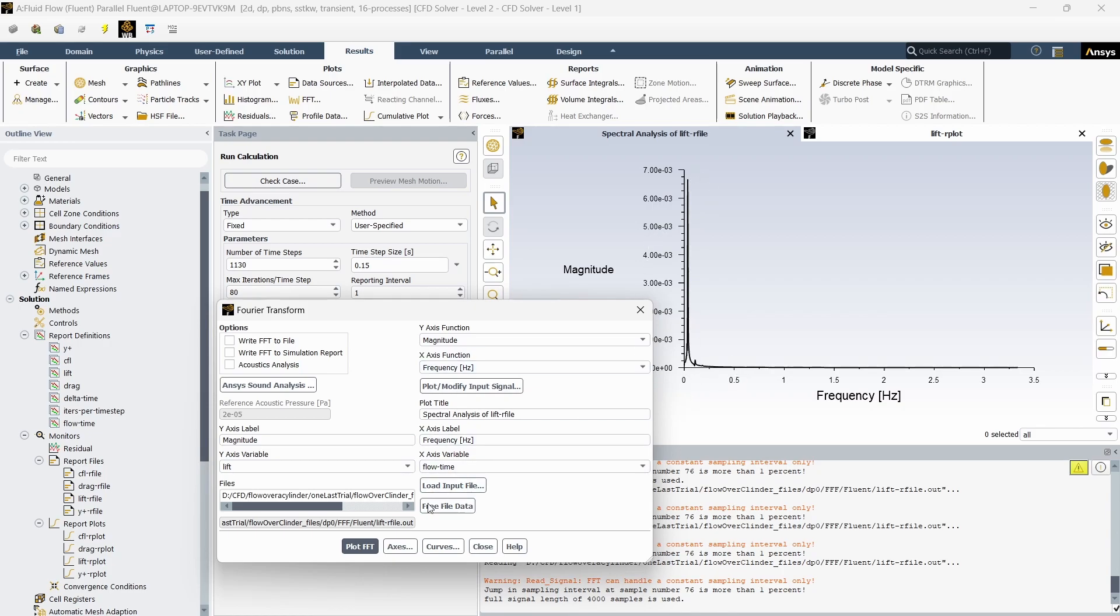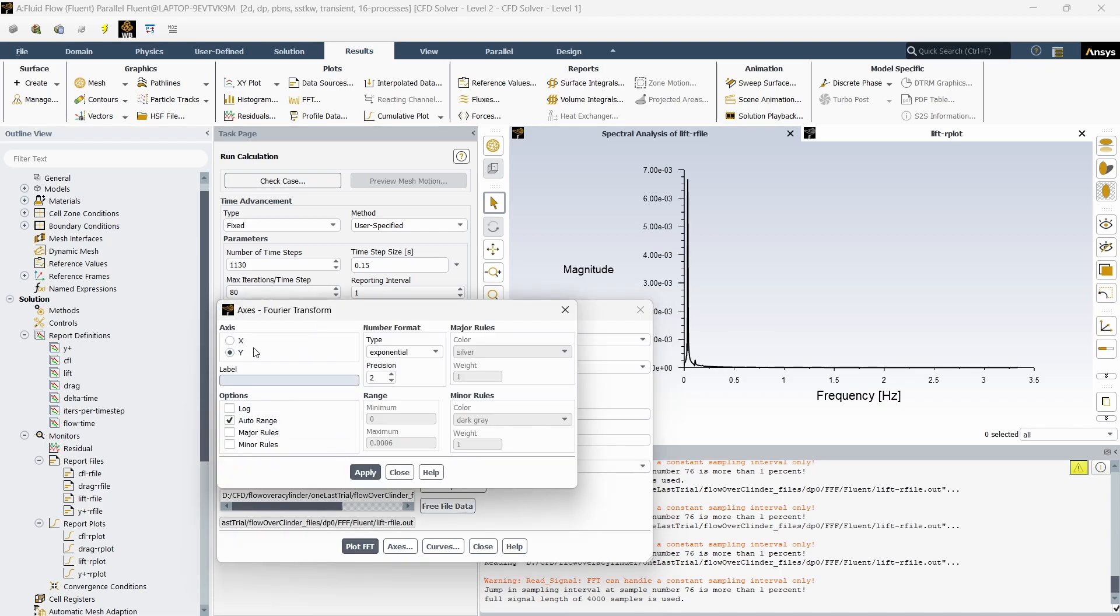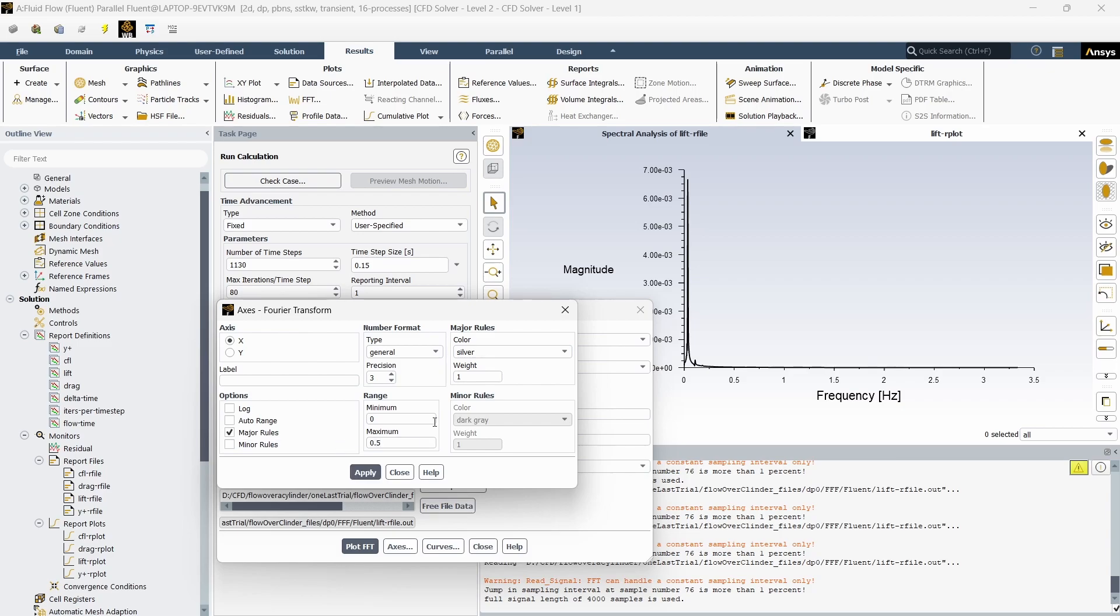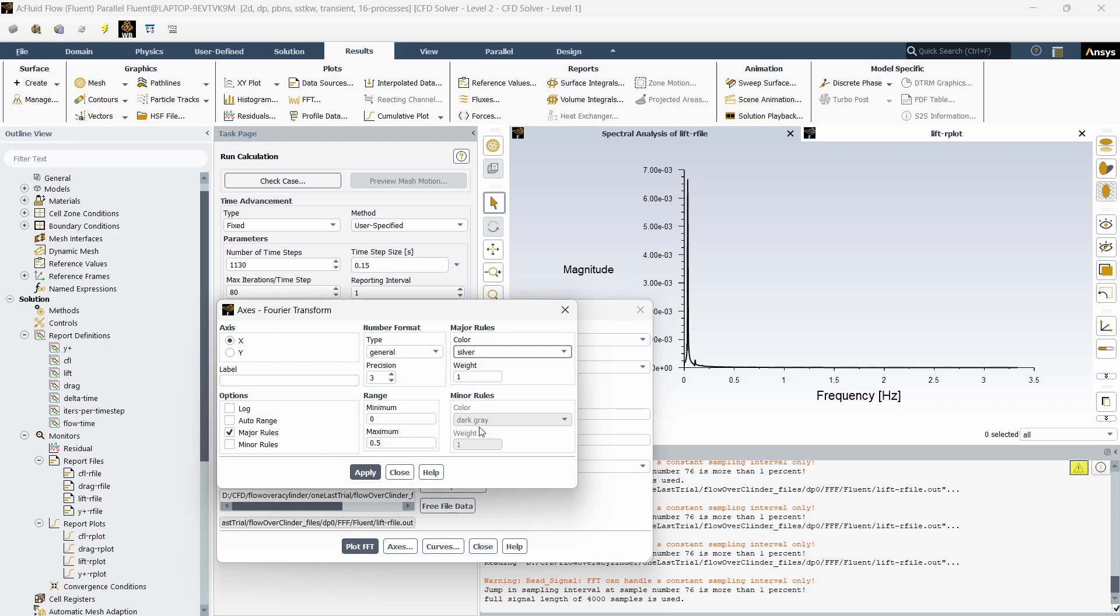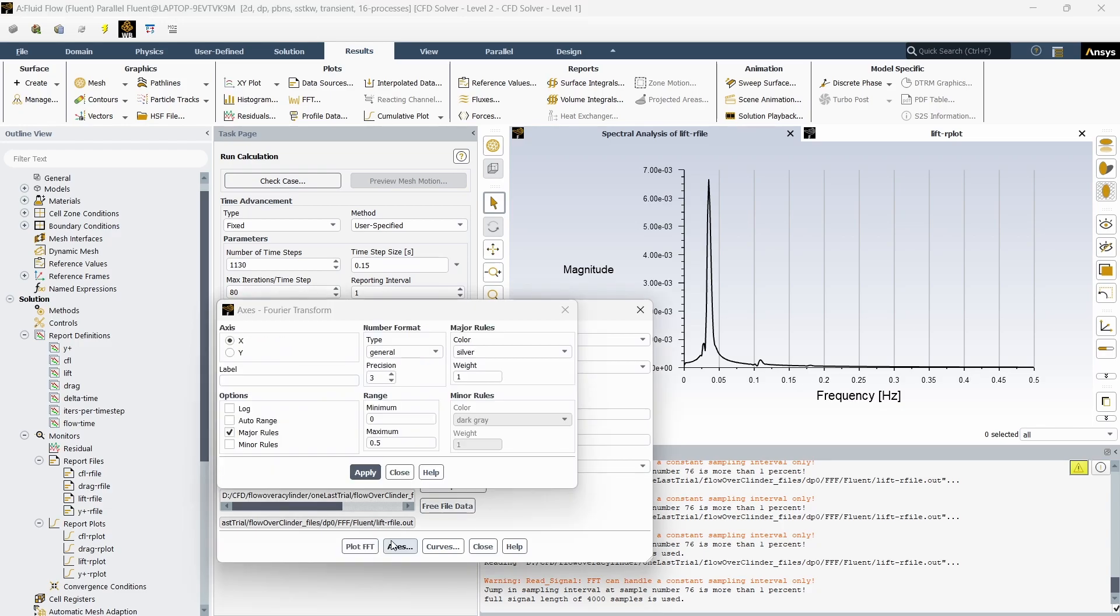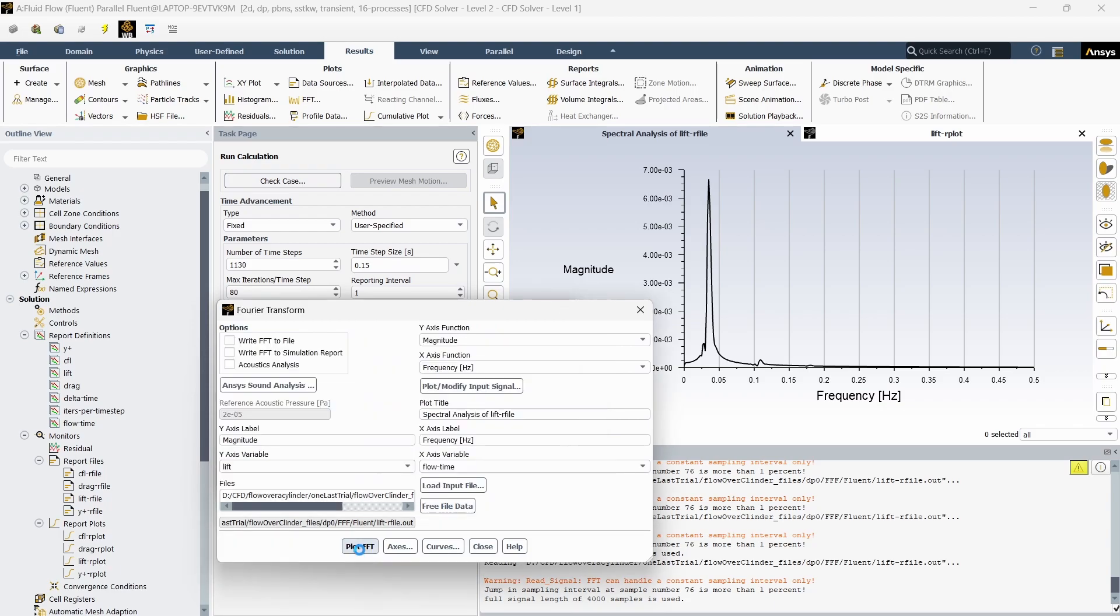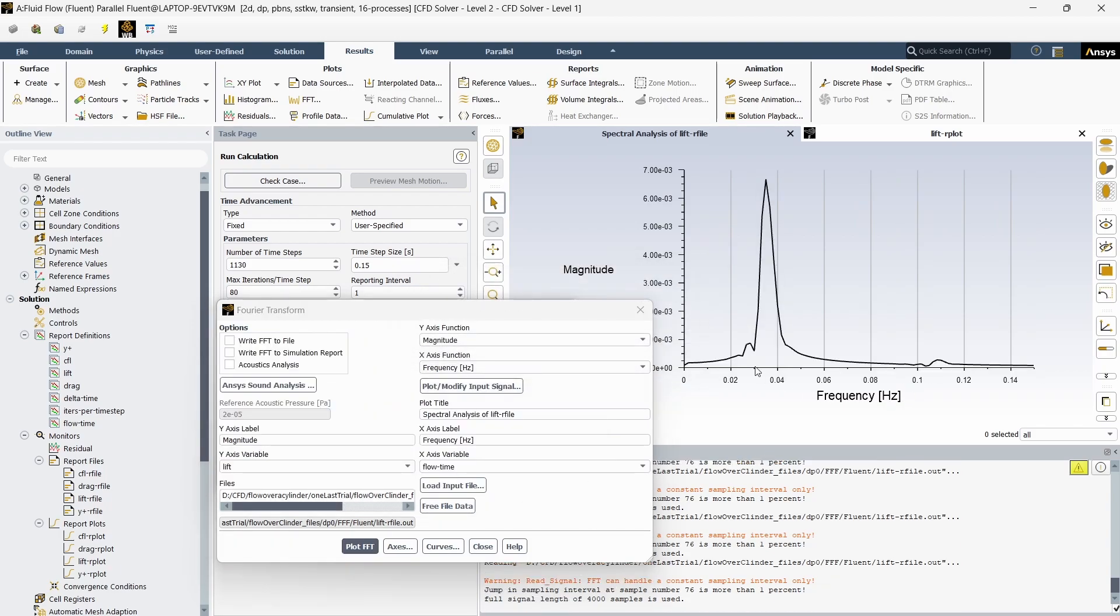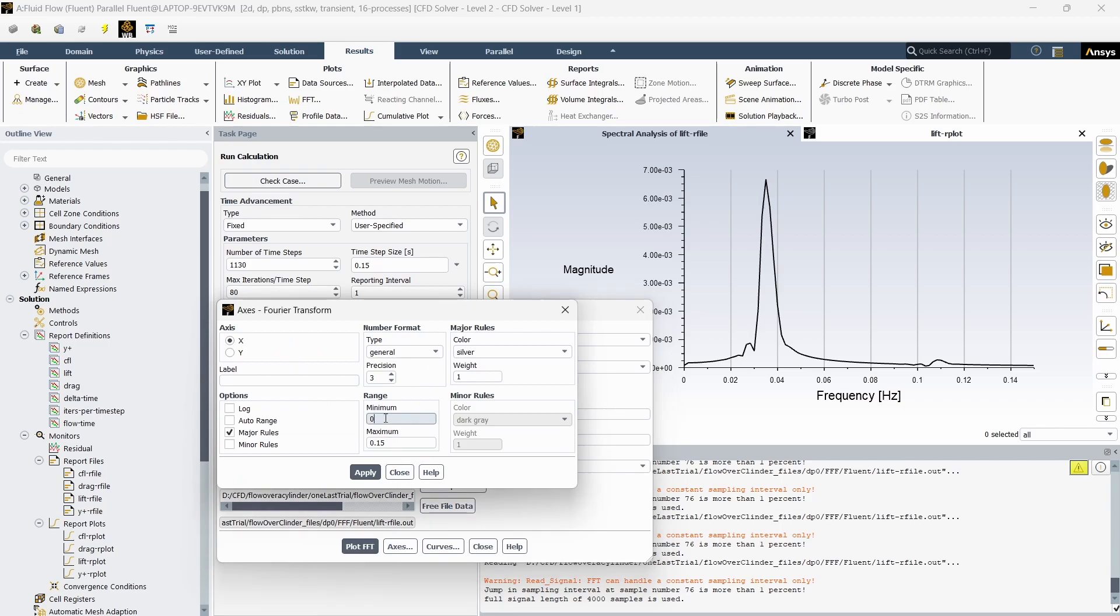I'm going to go to axis and in the x-axis deselect auto range, and let the minimum be 0 and the maximum be 0.5. Click apply and plot FFT. The range has been clipped from 0 to 0.5. Again, if you see after 0.15 we do not have much change, so we can change this to 0.15. The value lies somewhere between 0 and 0.06, actually between 0.02 and 0.04.